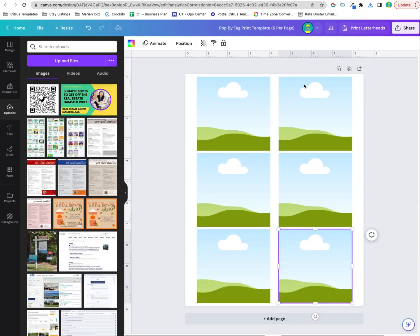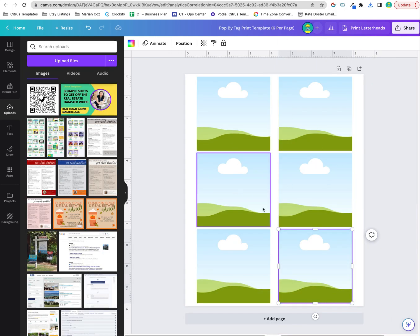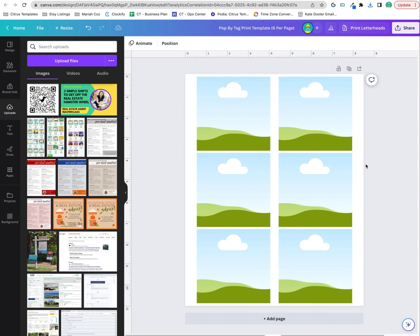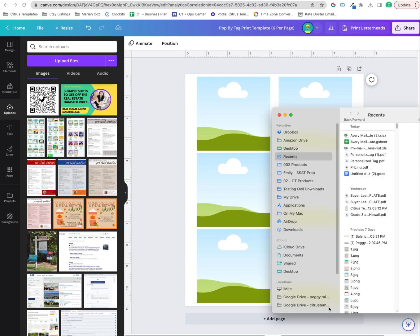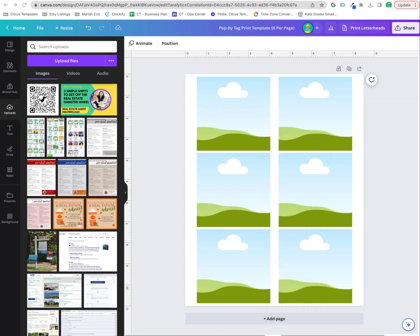Then I have another template here that you can use that already has the sizes correct for six on a page. What you're going to do is upload your photo into here. Let me find the photo.